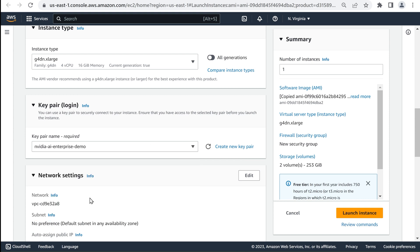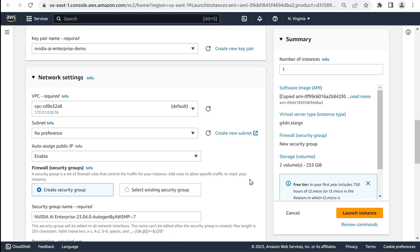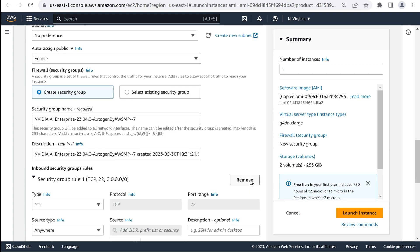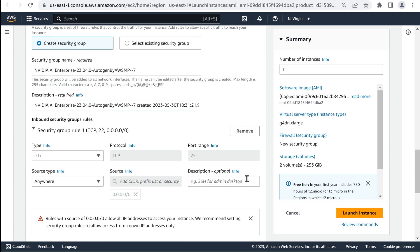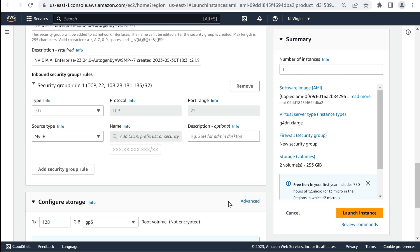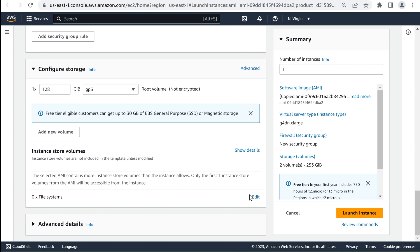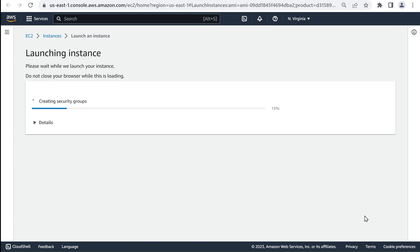Now, the network setting needs to be defined, so click on Edit in the Network Settings section. Specify the source type for the inbound security group's rules. Confirm the storage needed, and now the instance is configured, so click the Launch Instance button.